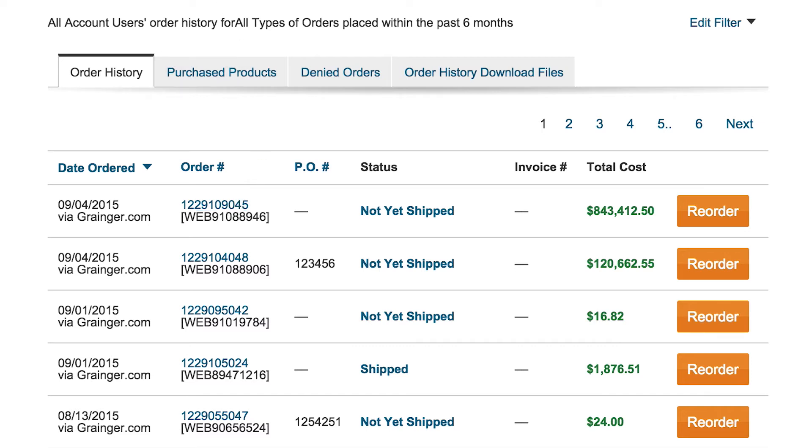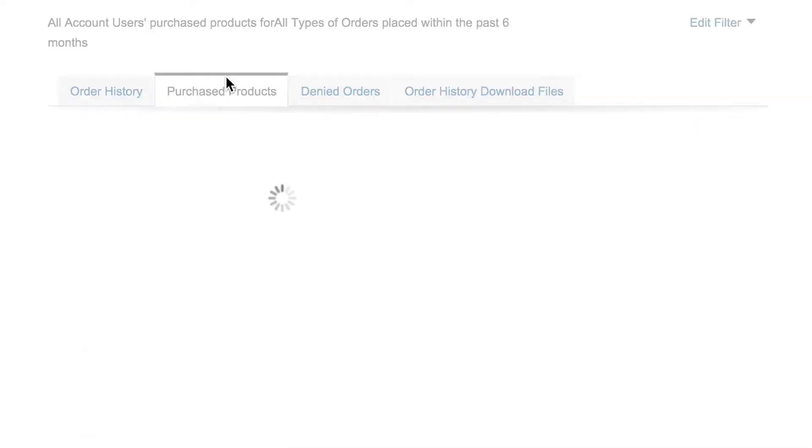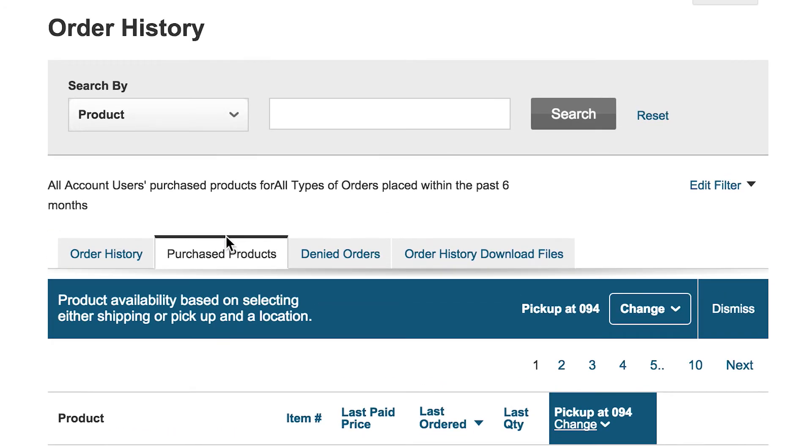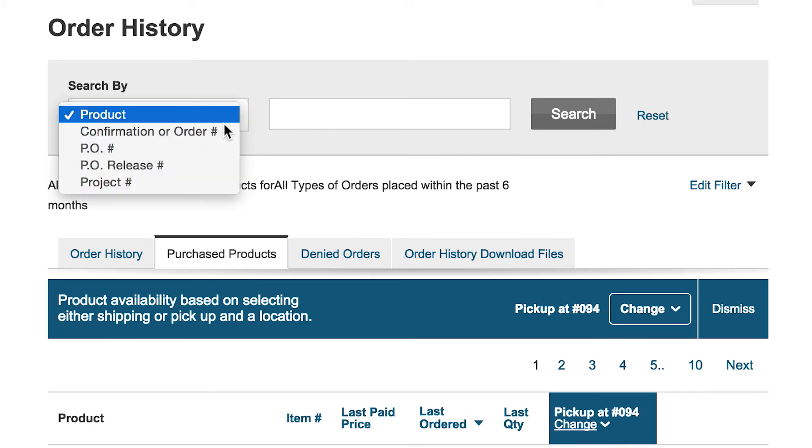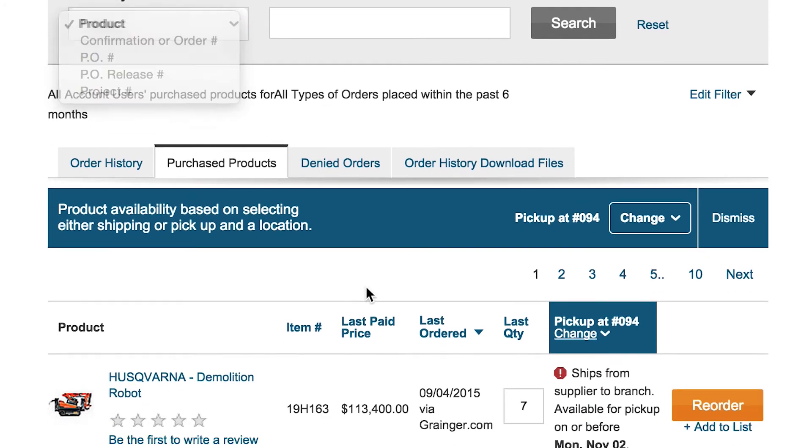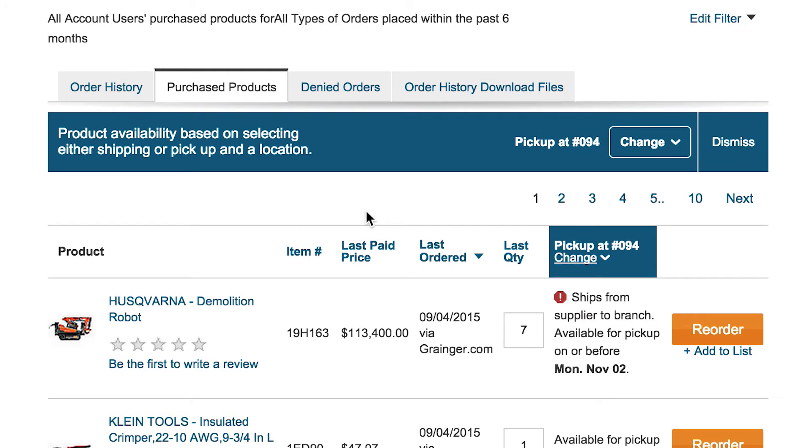For more flexibility, the Purchased Products tab lets you view and search your previously purchased individual products. From the Purchased Products tab, you can search your history by product number, see when the item was last ordered, check availability, and reorder individual products.